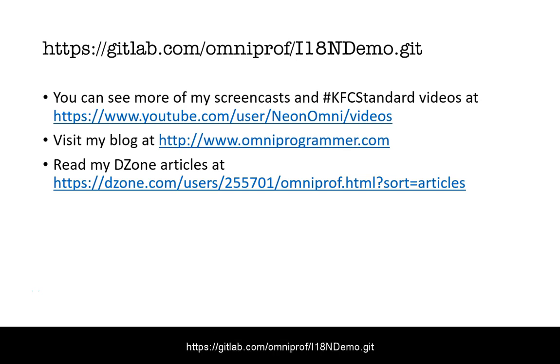Thank you for listening to this screencast and you can find sample code for this at the URL shown here. Thanks for listening. I'm Ken Fogel and I hope you'll watch another screencast soon.